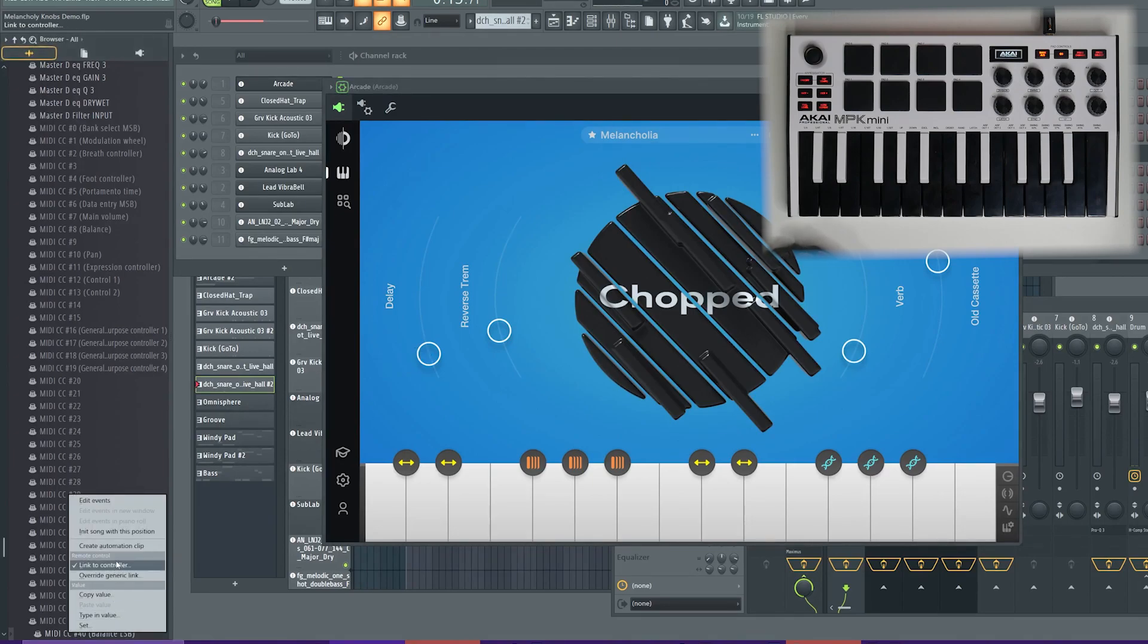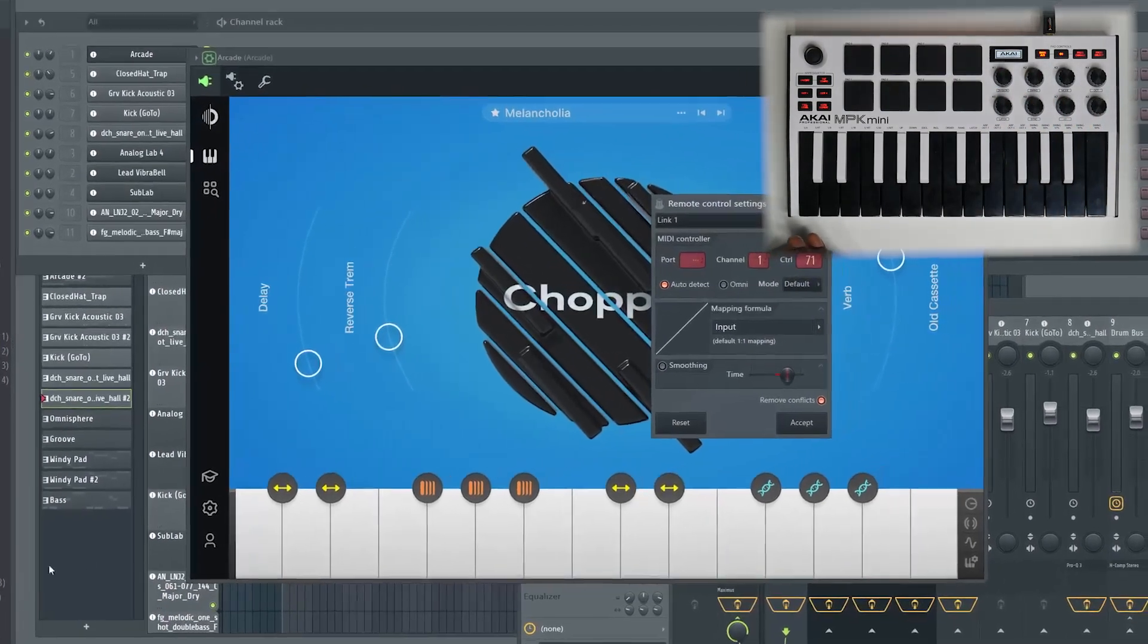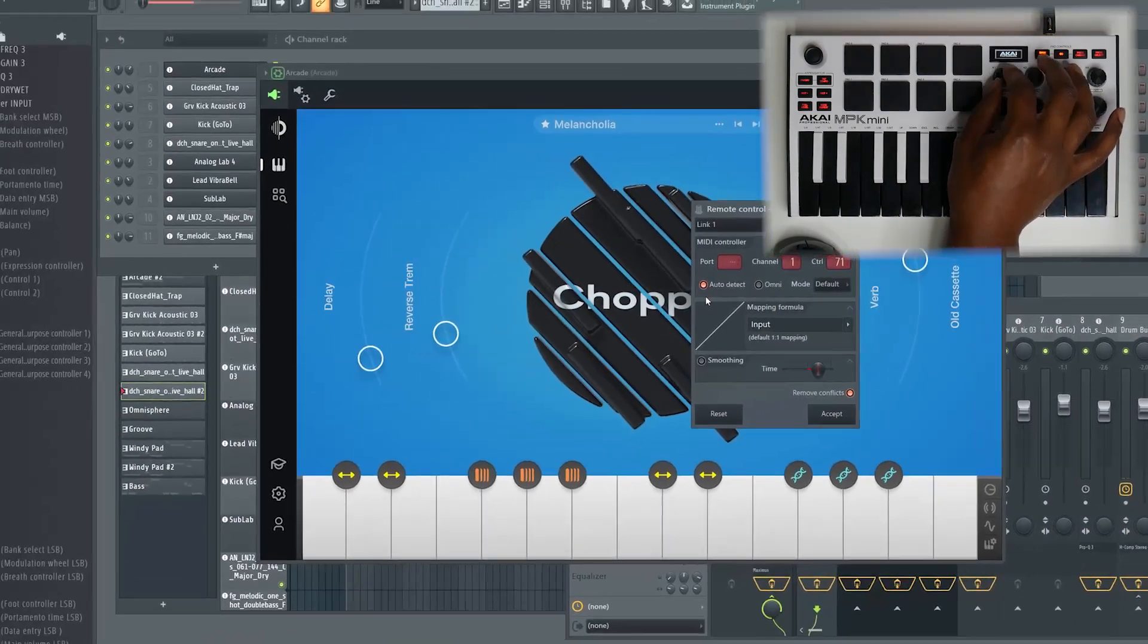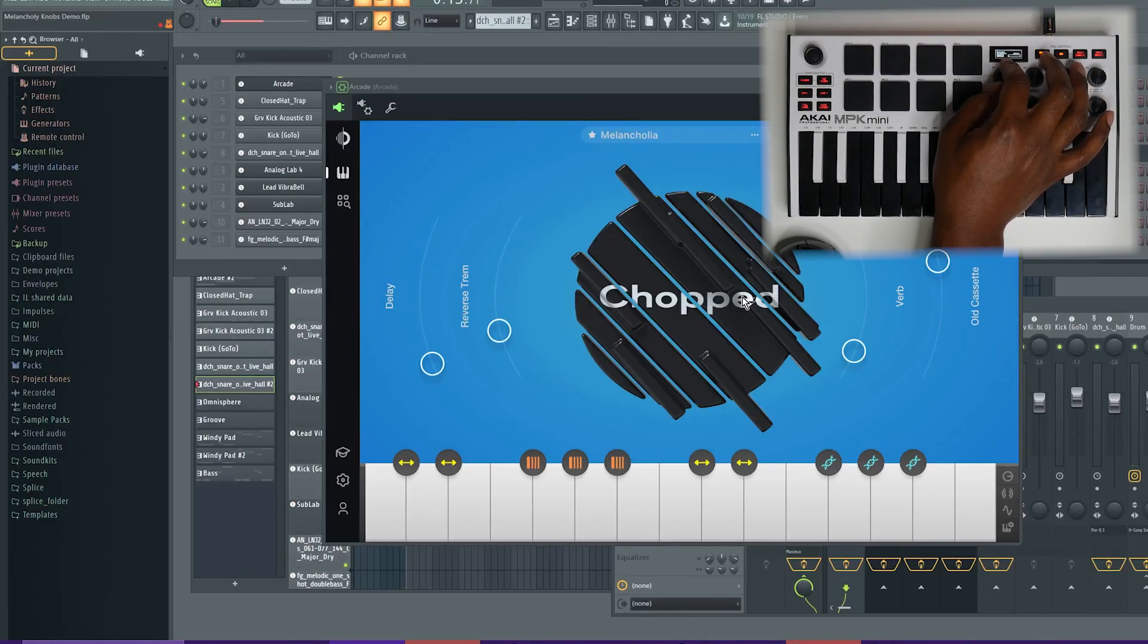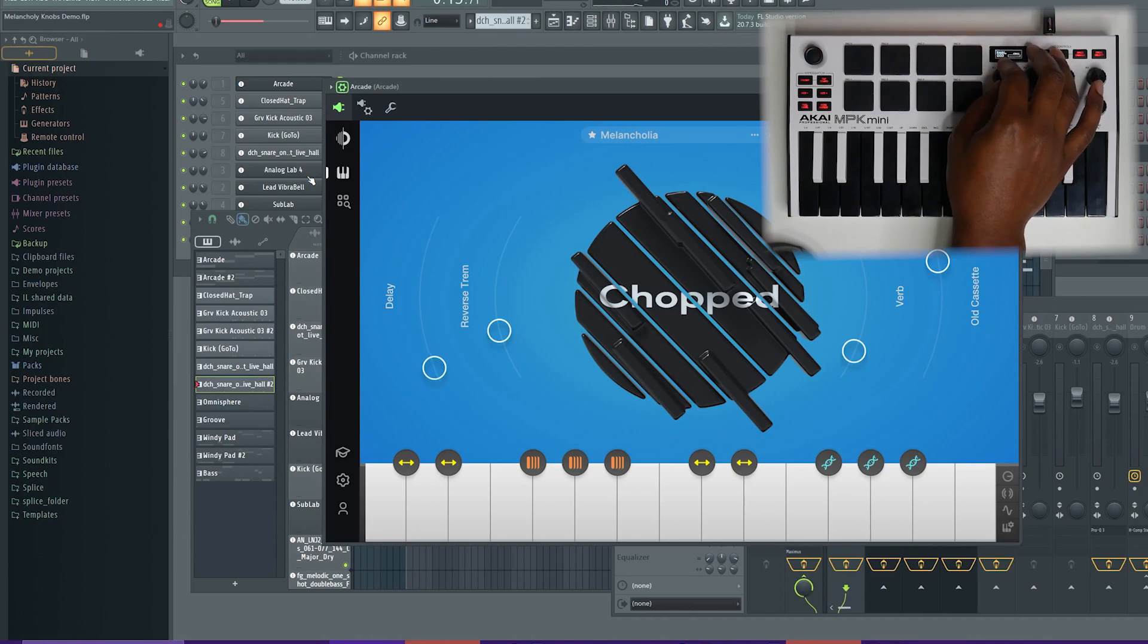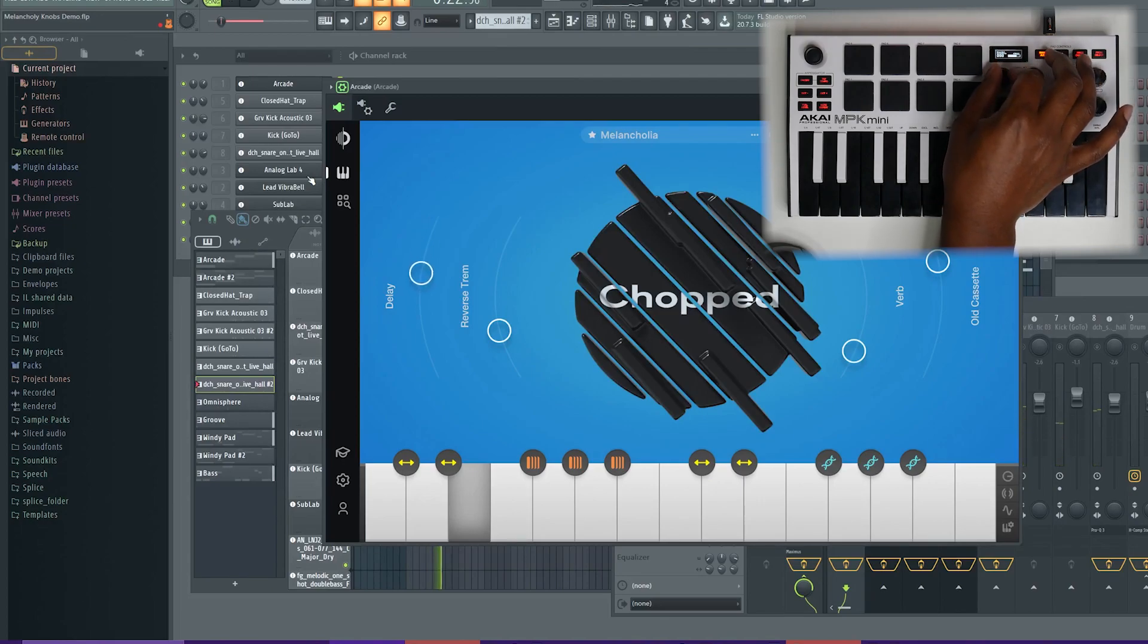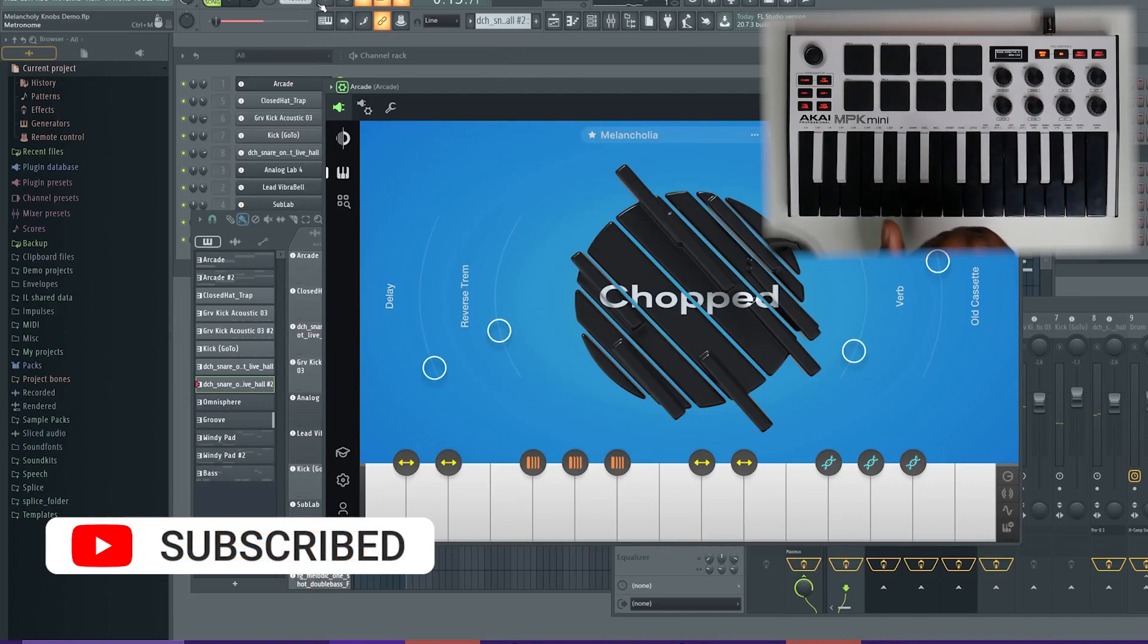Right-click it, link to controller and simply, if you look, auto detect is enabled by default so you don't have to touch anything. Now, you just turn knob one on your controller and it will link to the delay parameter. So, now I can control the delay from knob one. So, if I'm playing my track and I want to change it, I can do that right from the controller. It's just that easy.